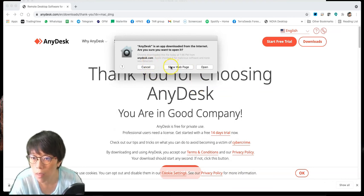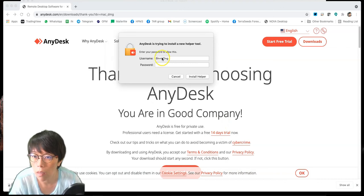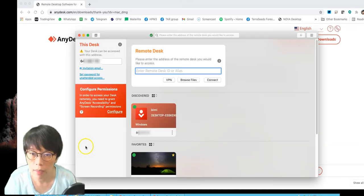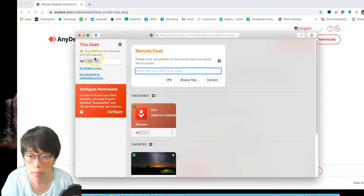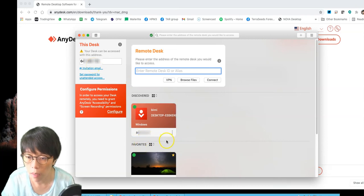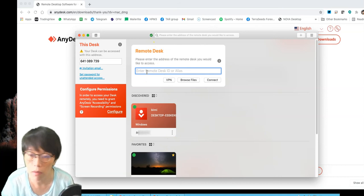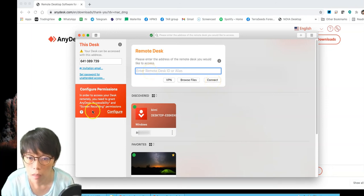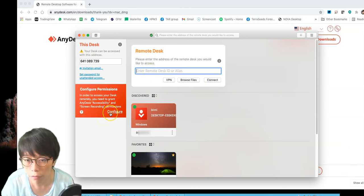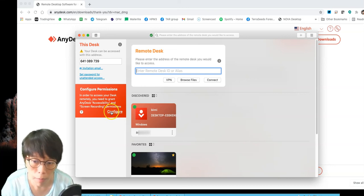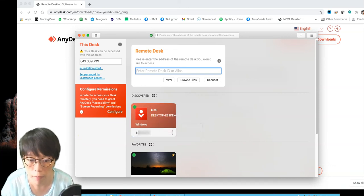Once I click AnyDesk, it says this is an app downloaded from the internet — I'll click Open. It then asks me to enter a password. I have AnyDesk set up now. Please remember: don't let people see your desk number, because they can access it. Similarly, my mini PC's desk number I have to keep private. To access the remote desk, just key in the desk ID that you noted from your mini PC installation, then click Connect. Configure accessibility and screen recording permissions as required, and with that you can use it to access your mini PC.